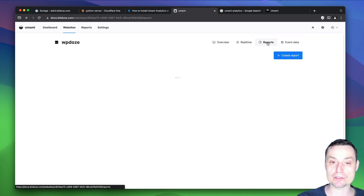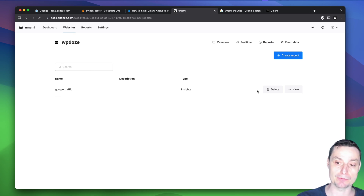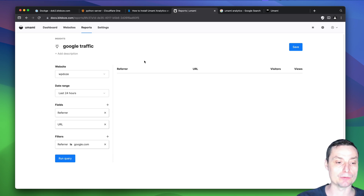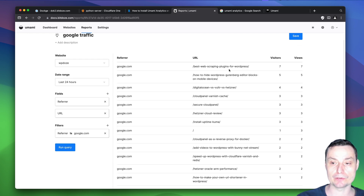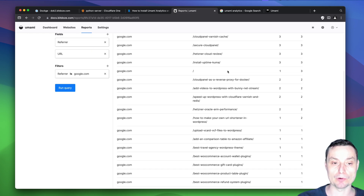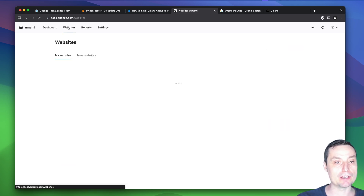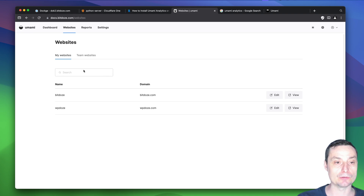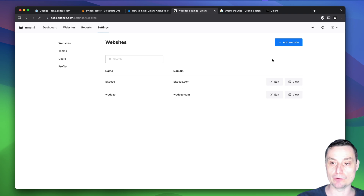You have a reports section where you can create custom reports. You choose the website, the period, some fields, and apply filters. When you run the query the report is generated and you can save it. In the websites section you can view all your websites and add new ones in settings.